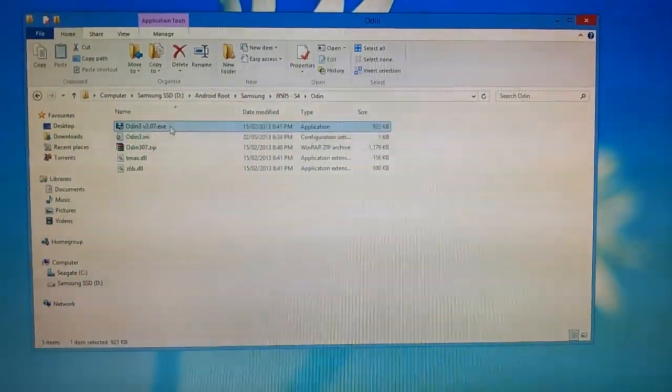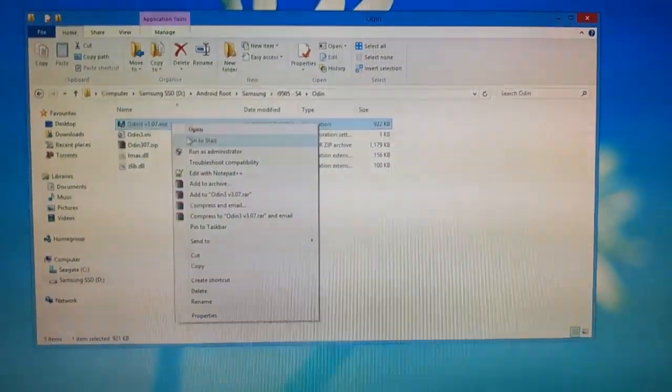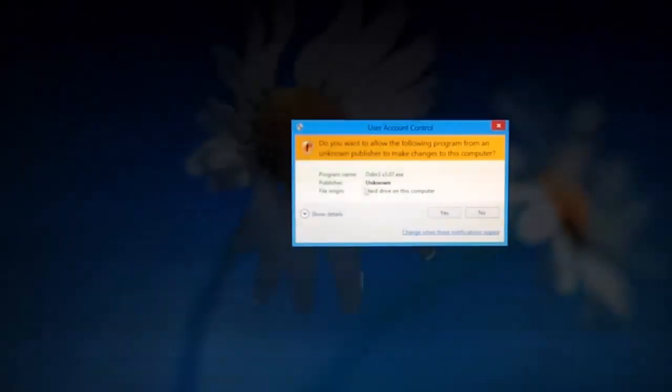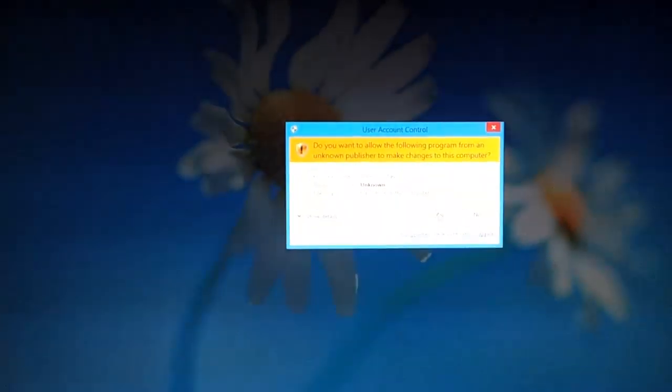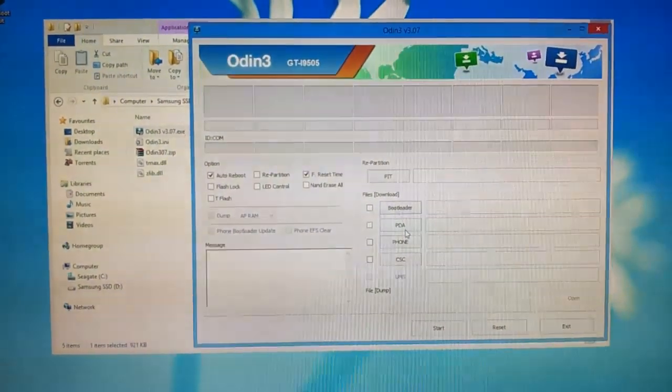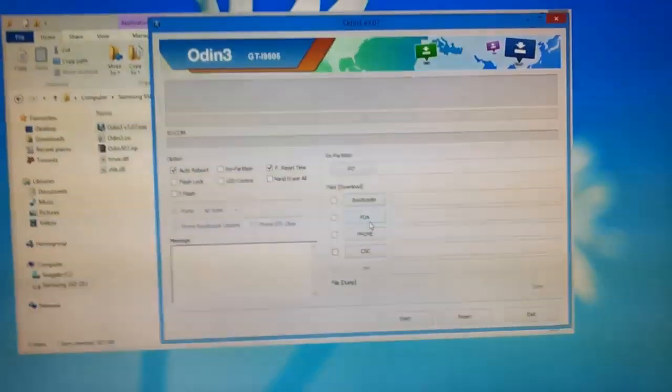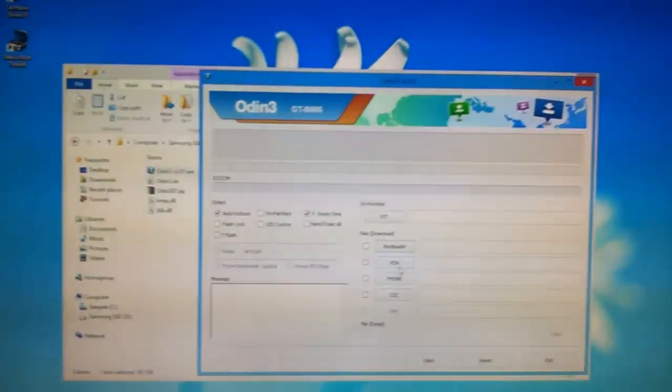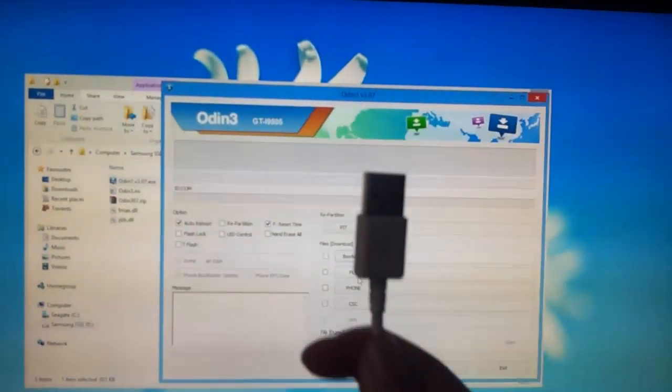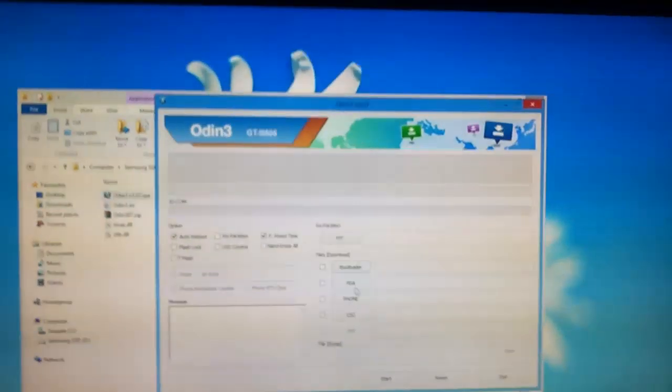Before you plug your phone in, you will need Odin. You will find Odin in the more info down below, and after downloading Odin, extract it and run it as an administrator. Then plug in your phone. If this is the first time connecting your phone in download mode to your computer, it may have to download additional drivers from the Windows update. Just let it do that before you continue.